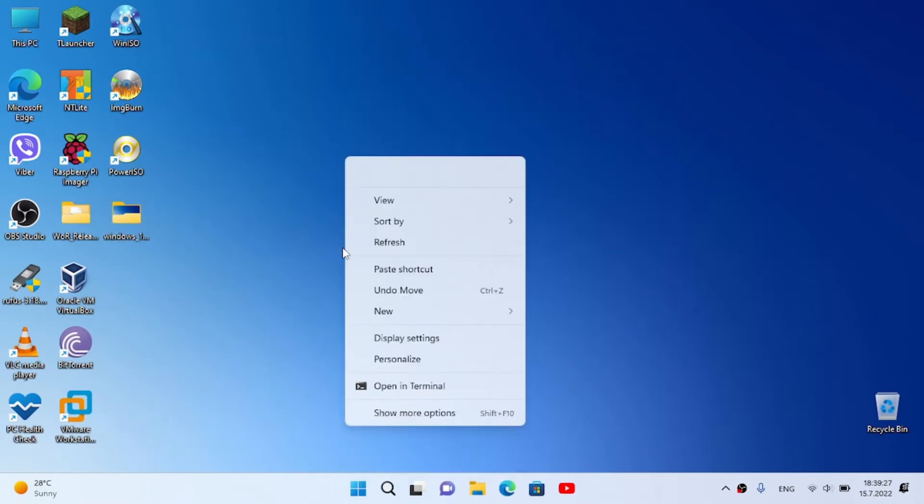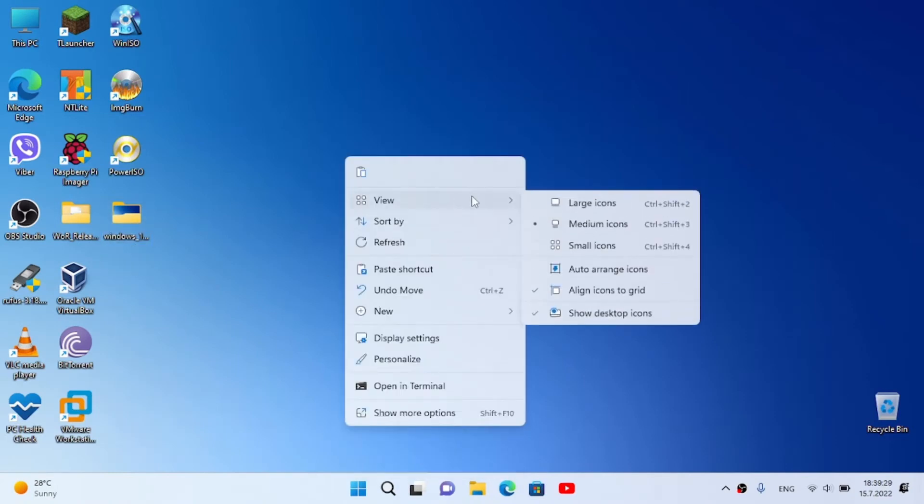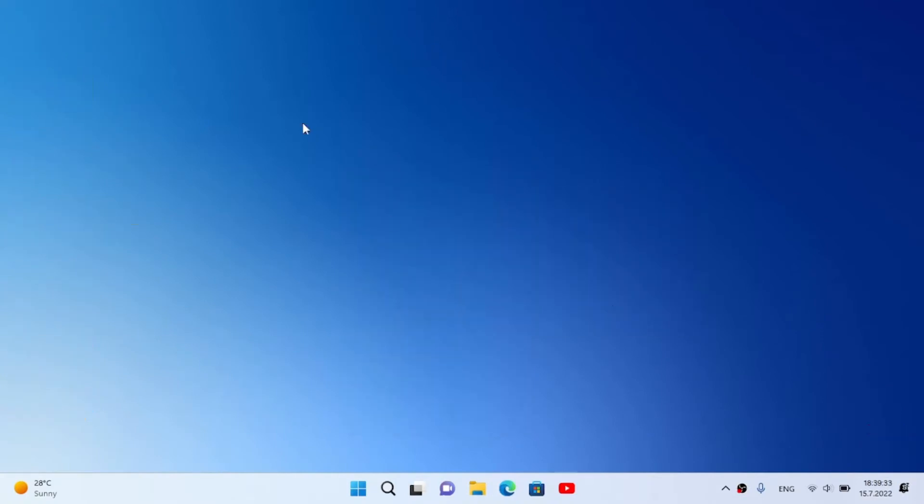Now next thing that you need to do is right click on the desktop, go to view, hide the desktop icons like that.